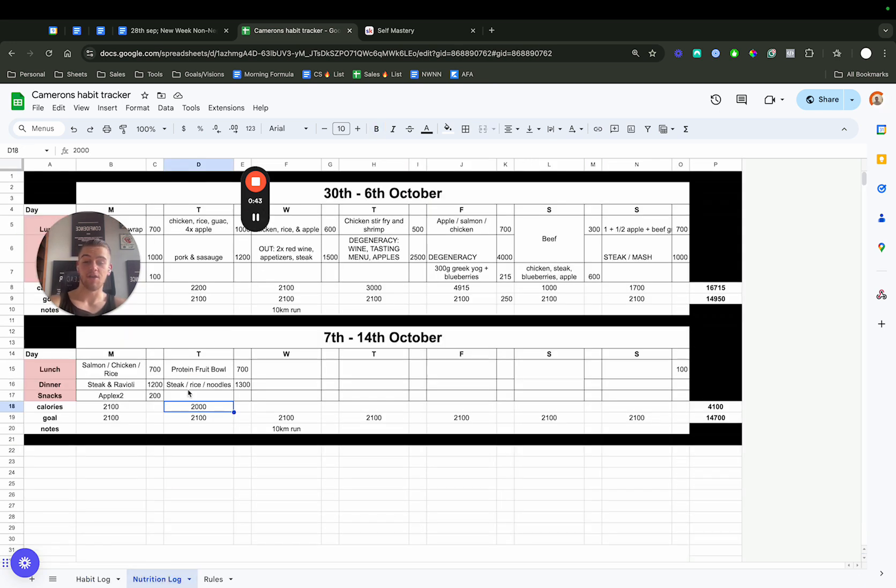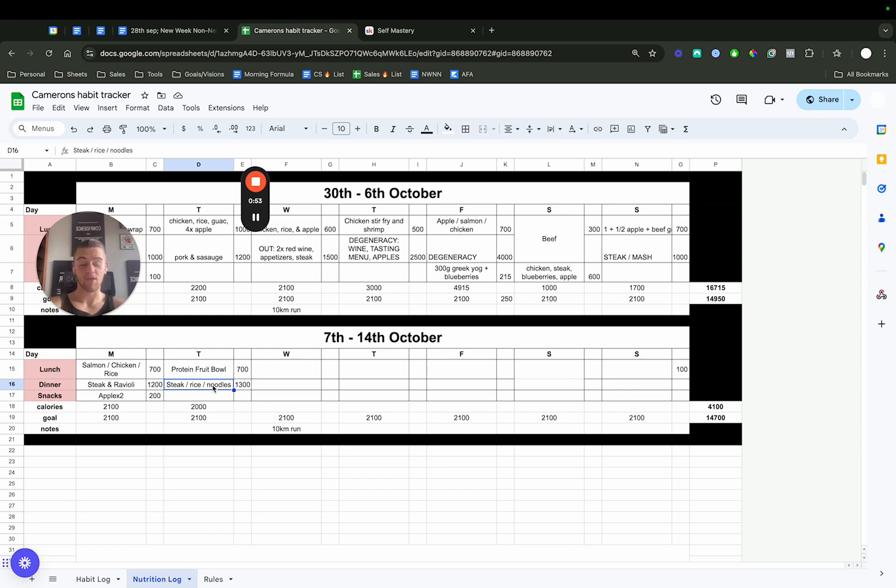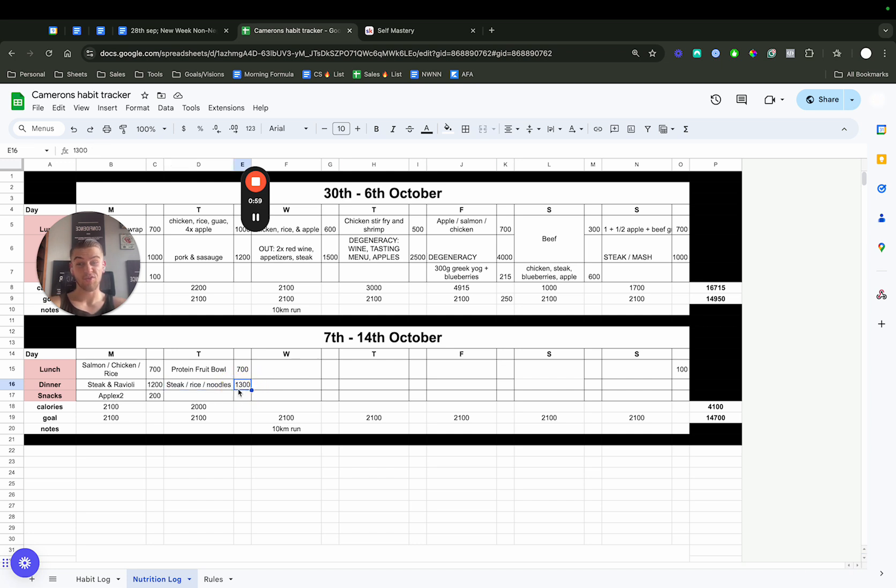Yesterday we had a protein fruit bowl, and then about 9-10 PM had a final meal with the boys in Colombia because I'm leaving today. We had a big meal of steak, rice, and noodles at a Korean restaurant. The food was really good.